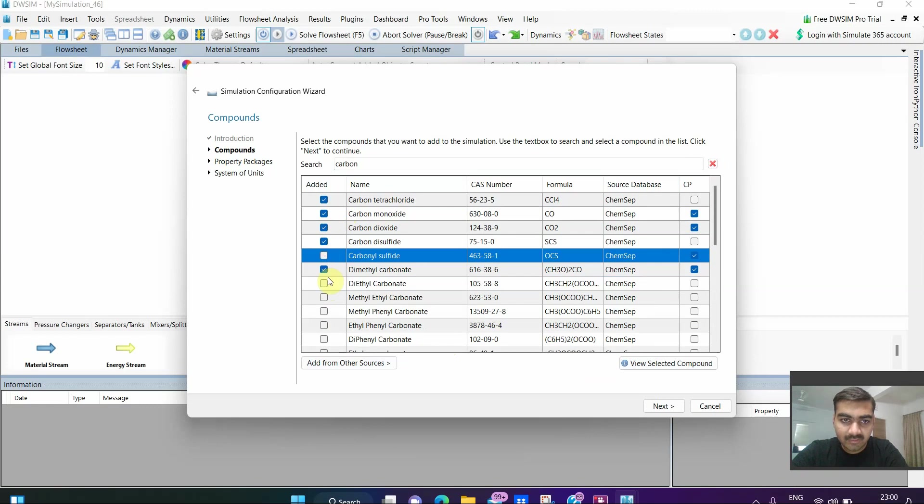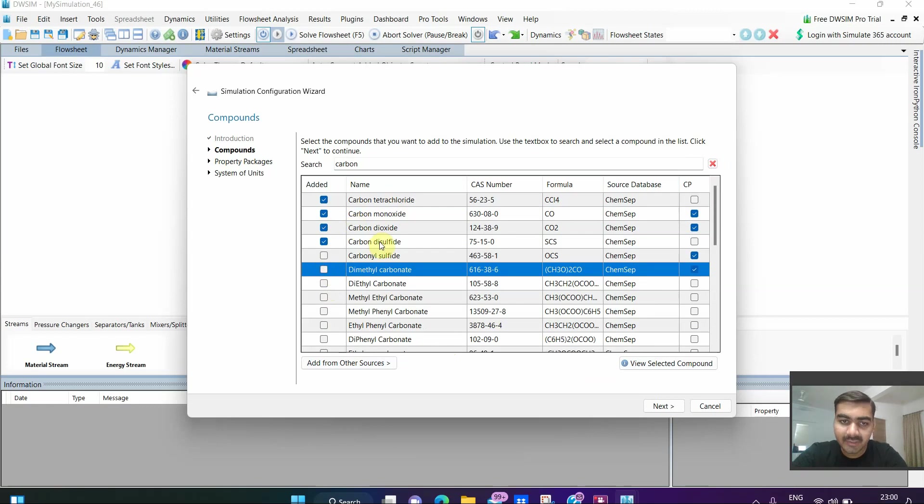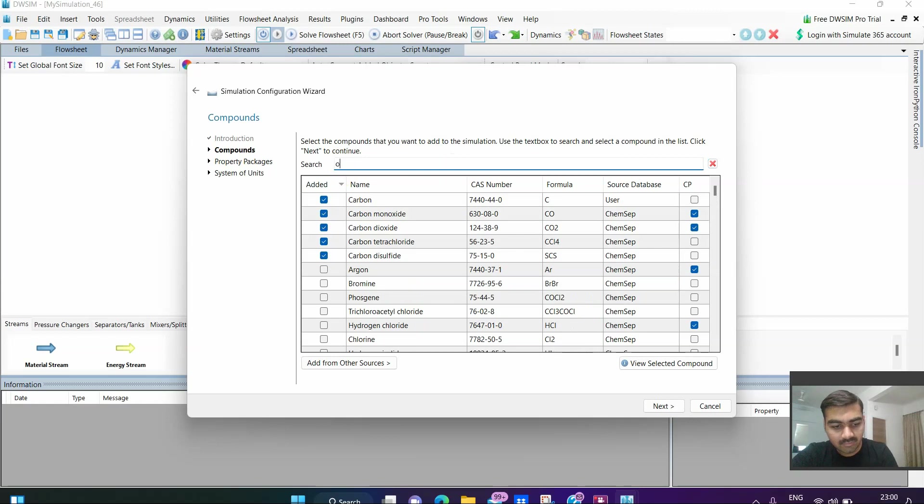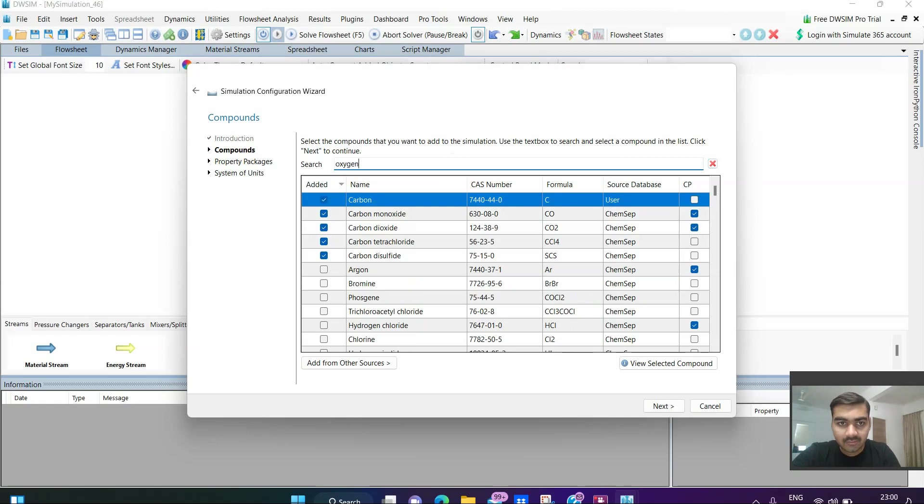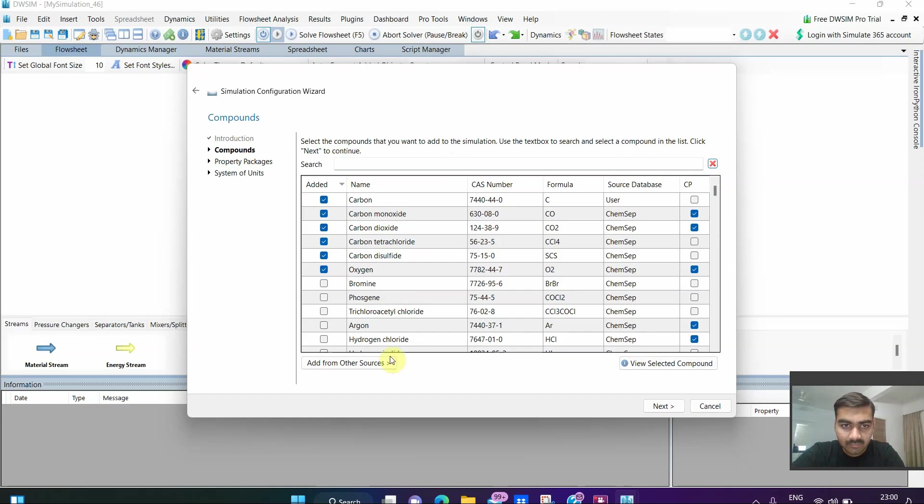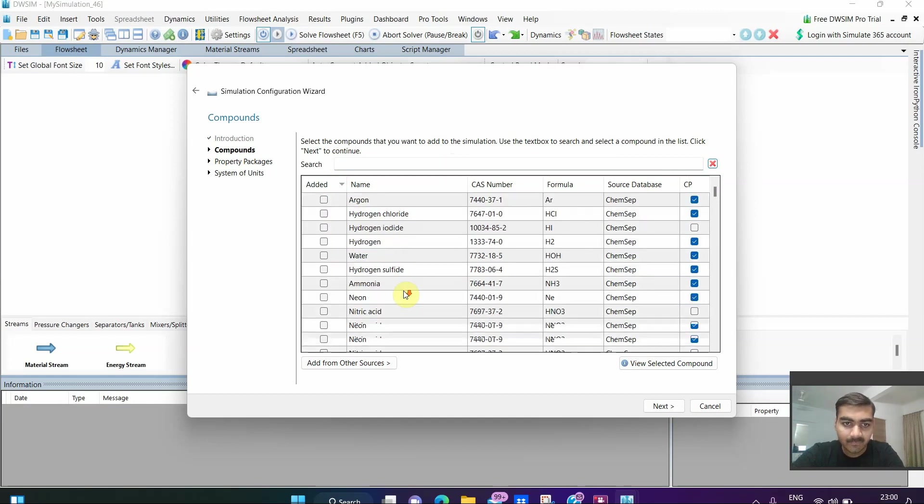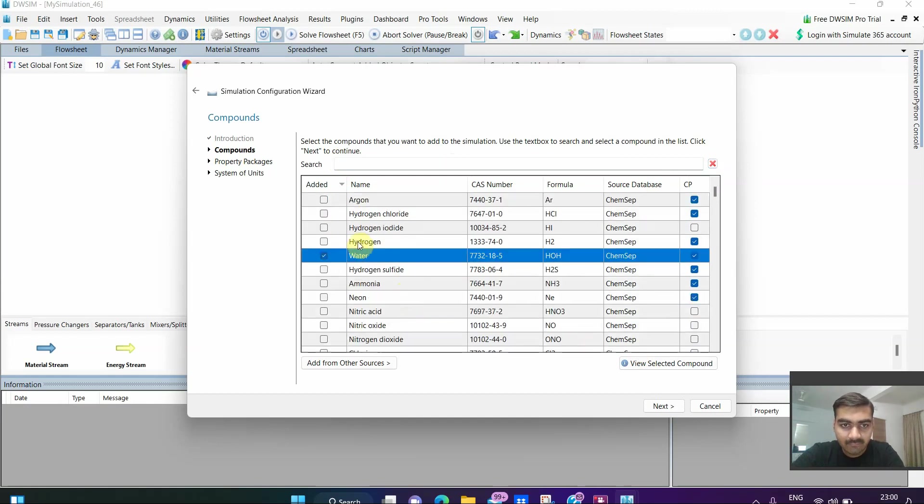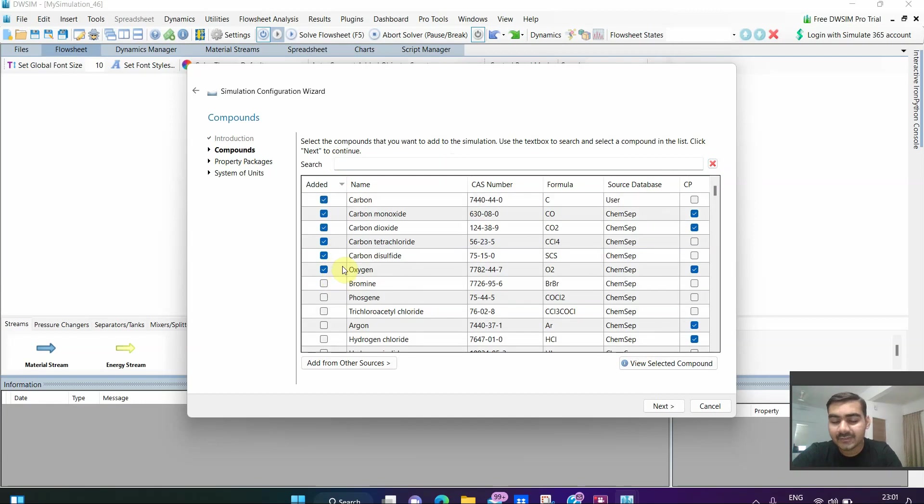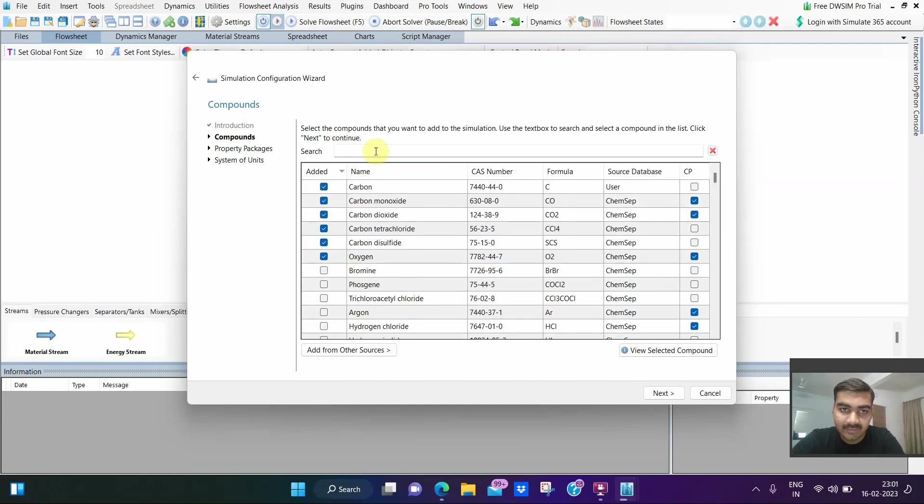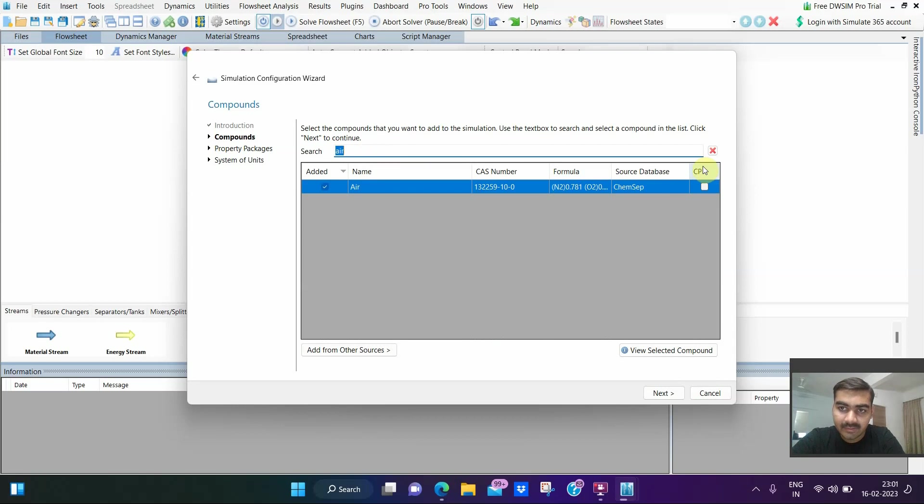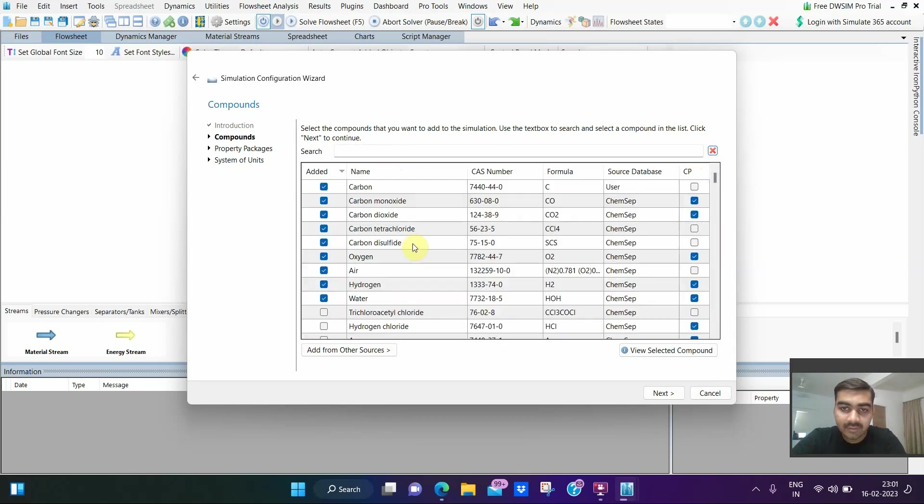After carbon, we are going to add carbon dioxide, select it. Carbon monoxide, select it as well. Let us select all those things which may possibly form from carbon. We need oxygen, so let us search for oxygen as well. Oxygen is already selected. You can also select water, hydrogen, anything taking place in your reaction. Let us select air as well because oxygen is present in air.